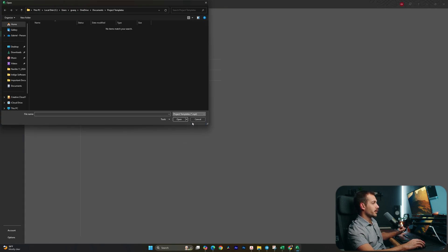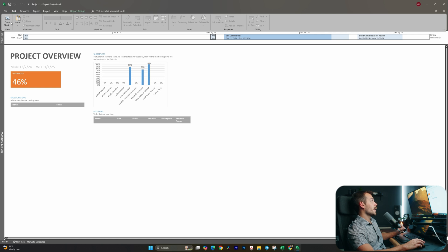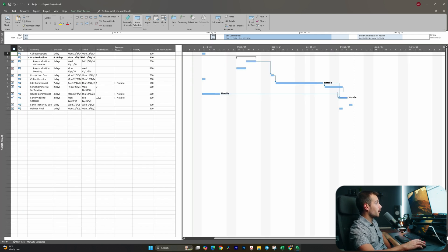And by opening that up, we're now basically starting from a template and are saving ourselves from having to type out all of this work.